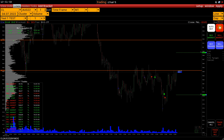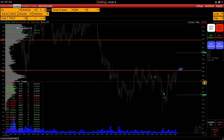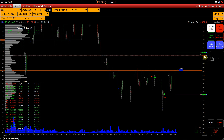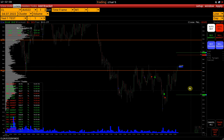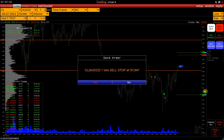We activate Auto-Sell and click on the Price Scale. By placing a Sell Order above the Market Price, we set a Sell Limit. Below the Market Price, a Sell Stop.